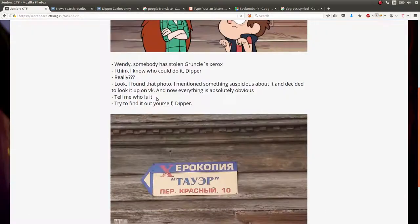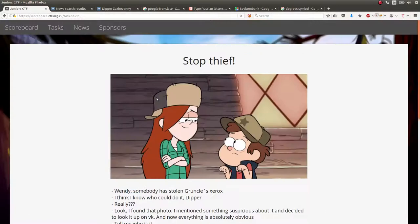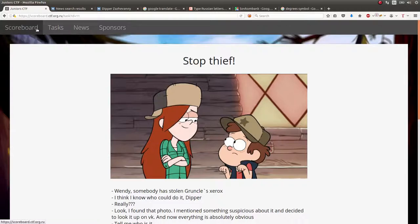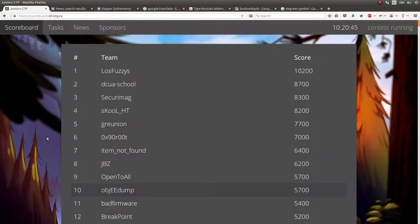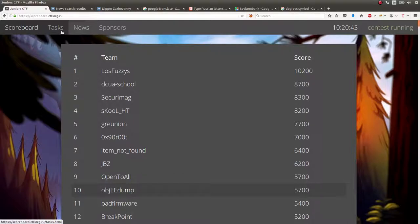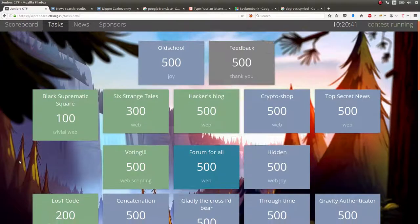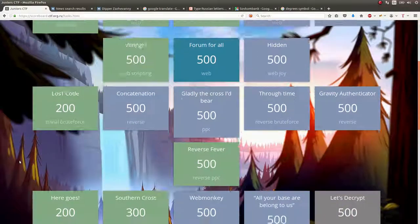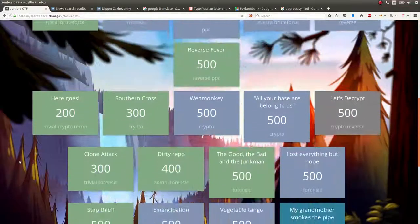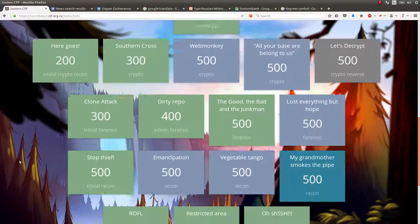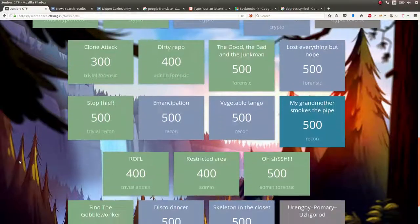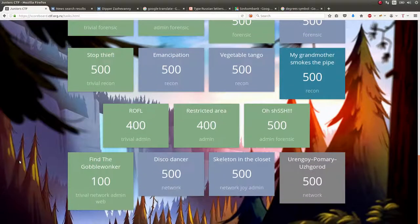That's how you solve the Stop Thief Challenge for Junior CTF. Hope you guys enjoyed that video. I'll show you hopefully some other challenges and demonstrate and showcase those in a later video. See you then. Thank you.